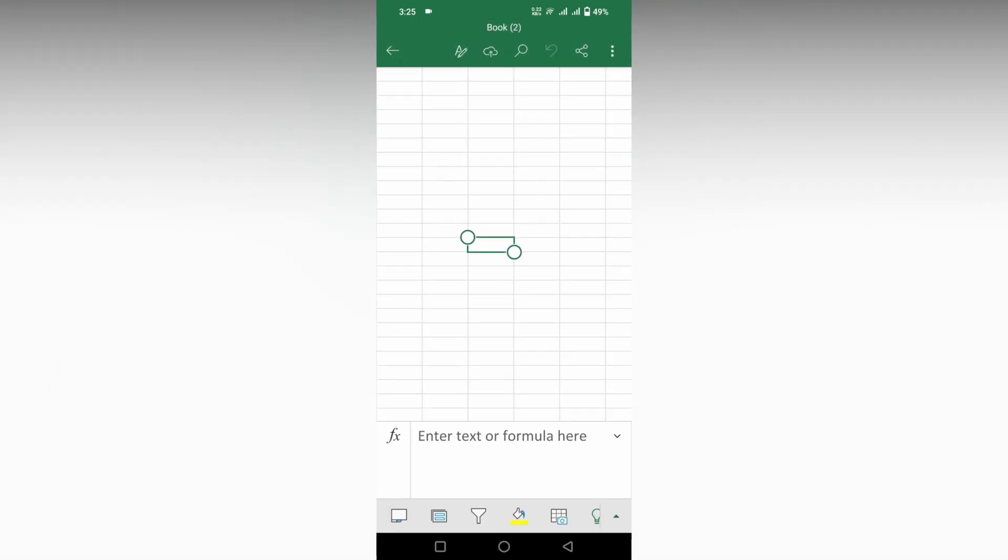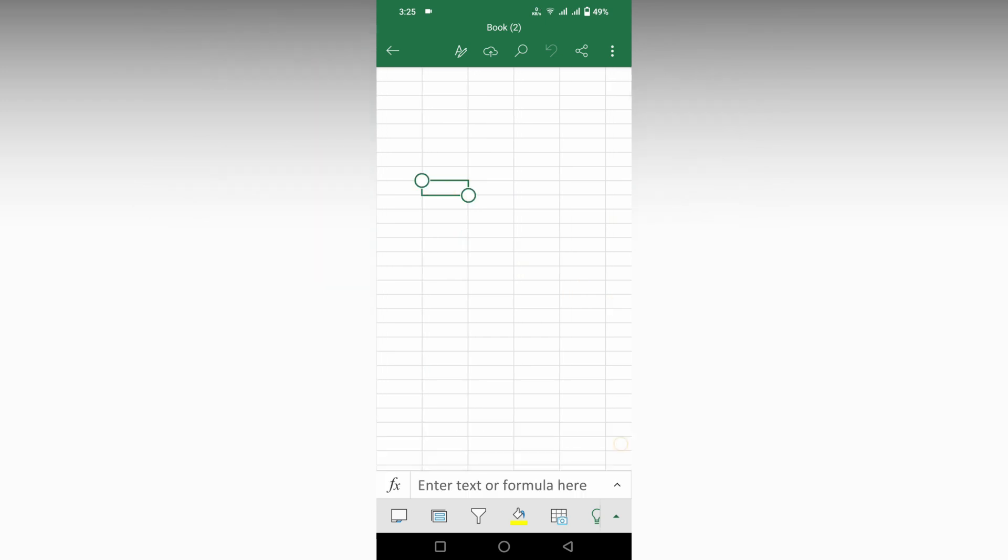But if you click here, you will see the formulas are still on and you can see the cell numbers, but the headers will be removed.